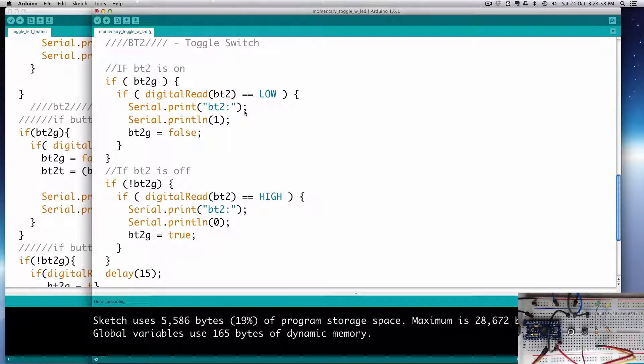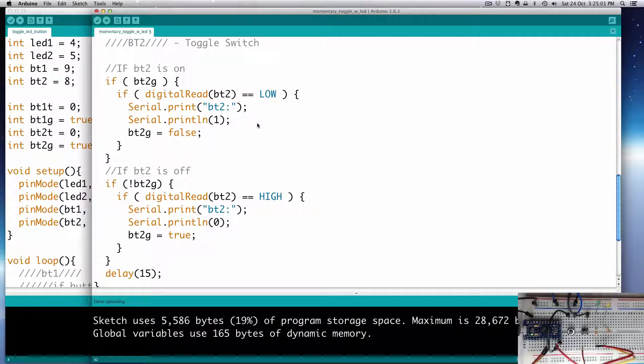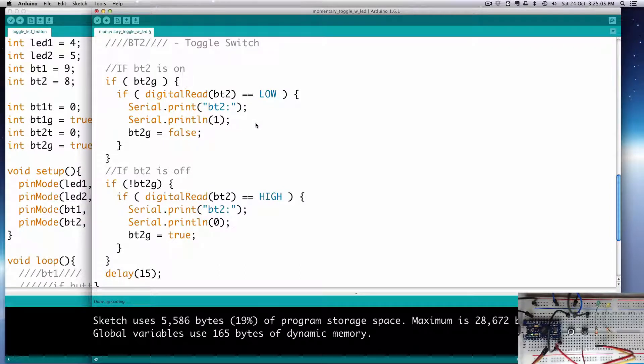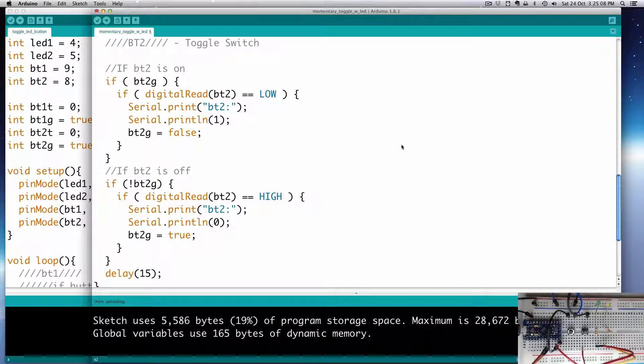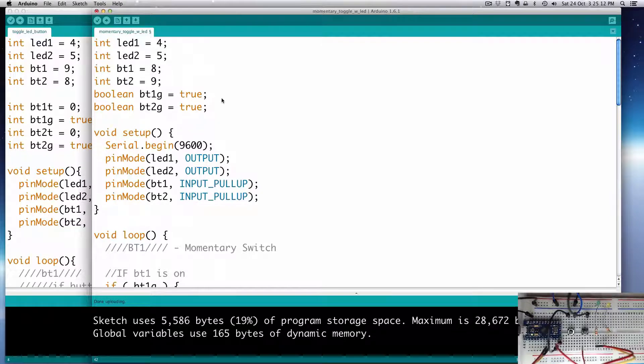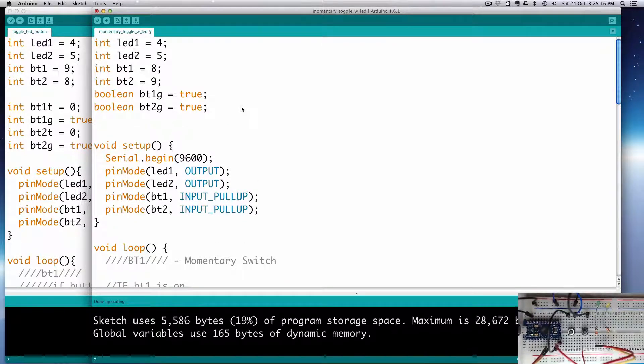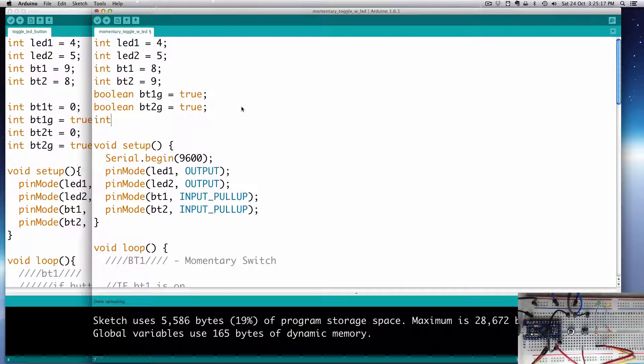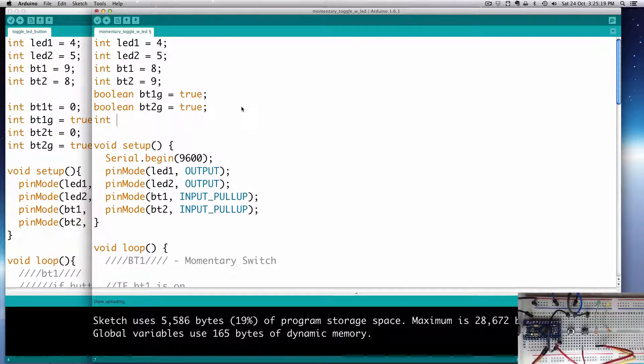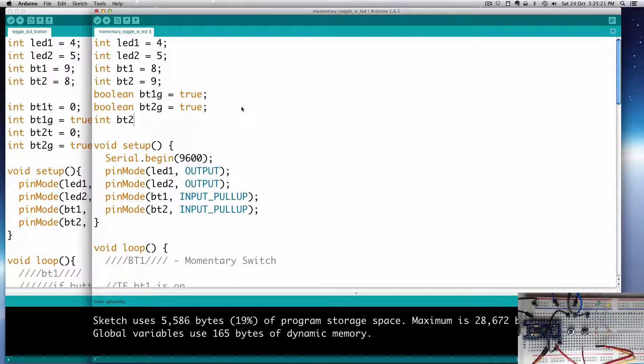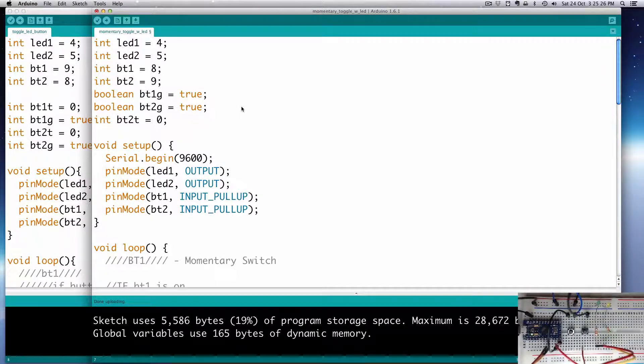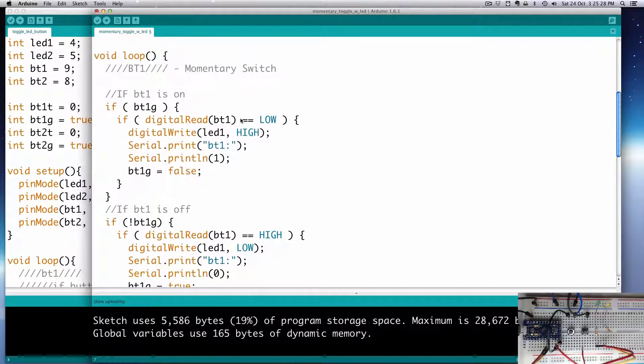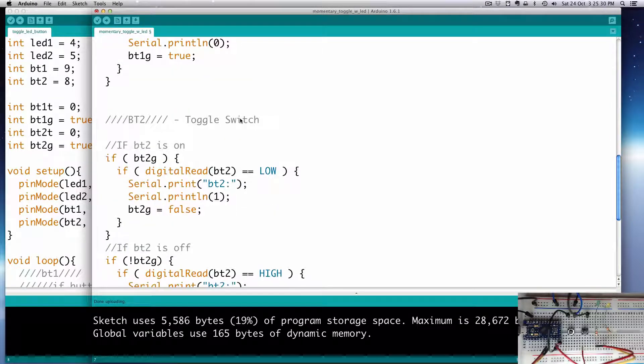So what we'll need to do is something similar to that. We'll have a toggle here on button 2, so we'll call it an int because it has to be 0 or 1. We'll call it bt2t for toggle, and we'll set its initial state to 0, which is off.